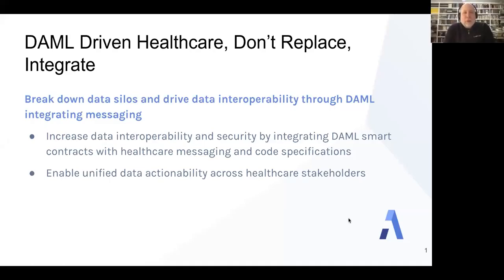Hey, I'm Cory from Digital Asset. I'm Senior Product Manager for Healthcare at DA, working on DAML-driven healthcare solutions.